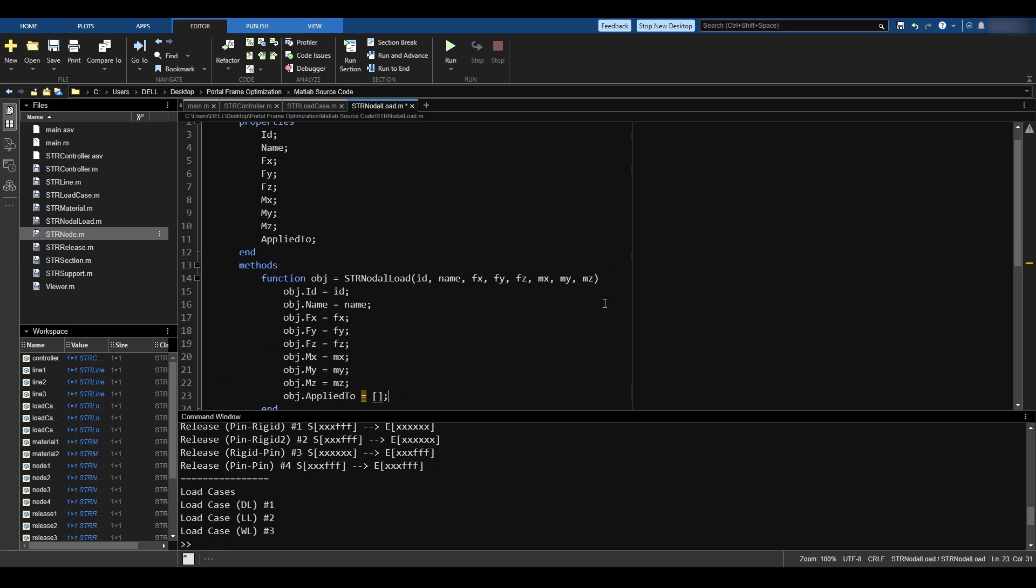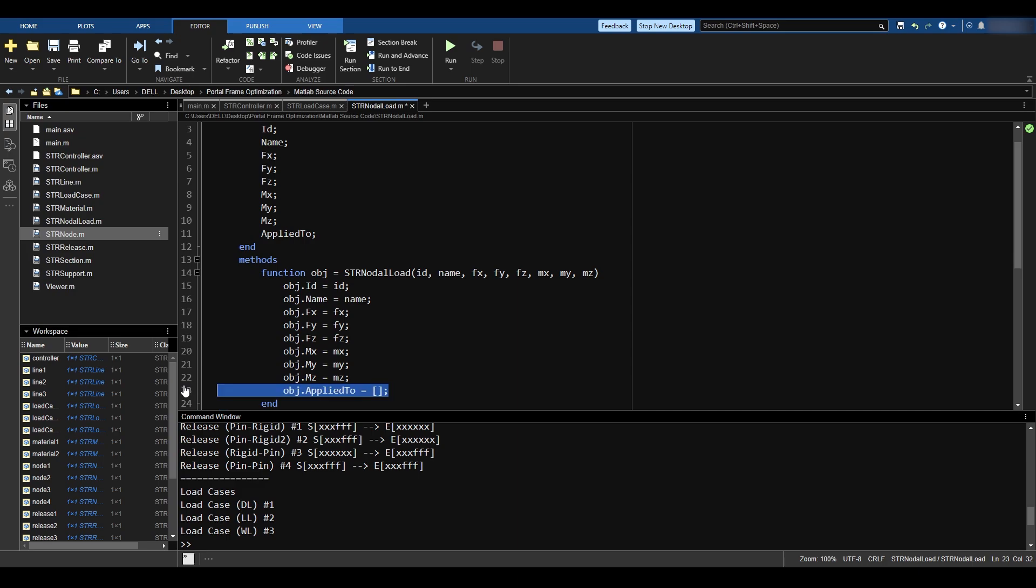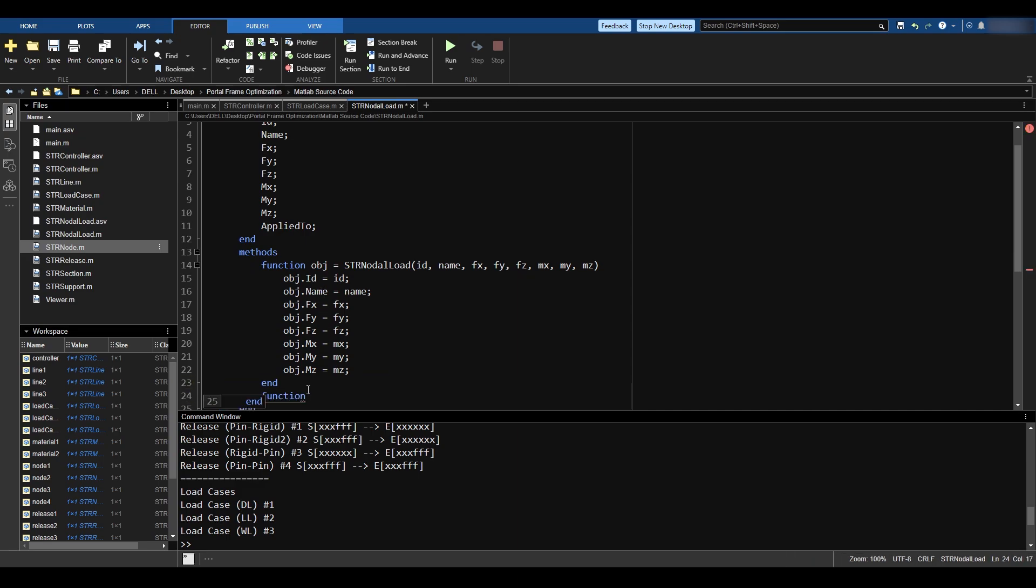Now here, I wrote this zero explicitly, but in reality, I don't need to do this, because by default, the appliedTo is going to be empty, and we don't need to empty it itself.